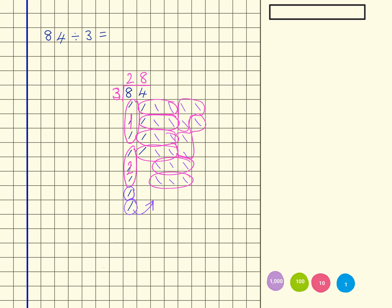So that tells me that 28 times by 3 is 84, or 84 divided by 3 is 28.